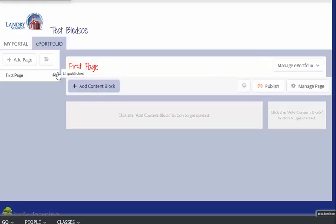Right now the page is unpublished and there's no content on it. If I actually want to move content from a wiki project into my ePortfolio, I do that from my class. I'll show you that in the next video.